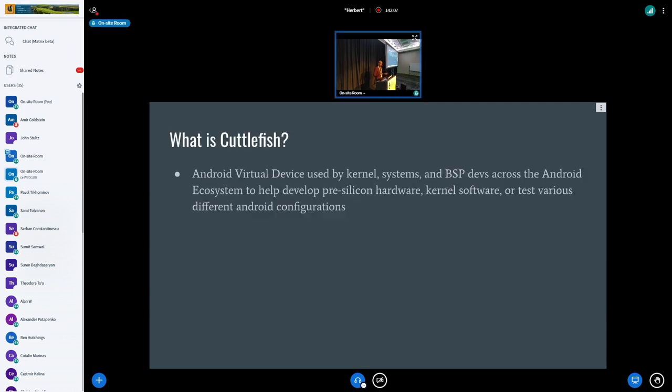Cuttlefish is a virtual device used by kernel ESP and systems developers to develop for pre-silicon kernel software and various Android configurations.